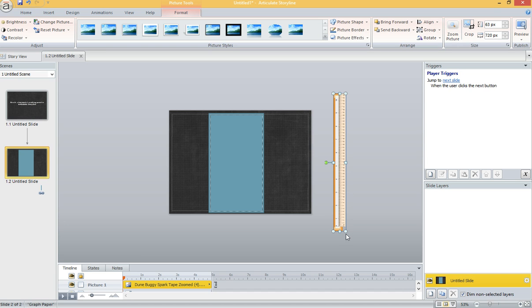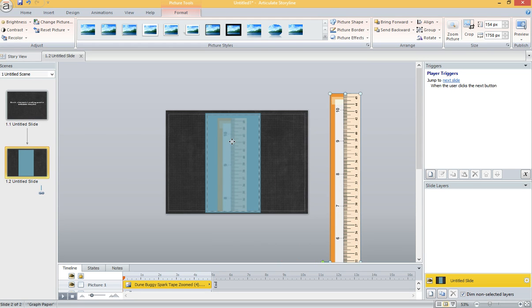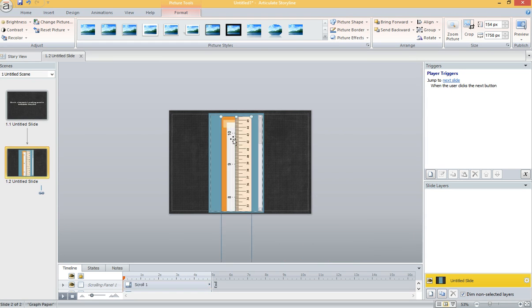And I do want it to be a little bit larger. I'm zoomed way out so you can see what I'm doing. But I'm going to insert that into the scrolling panel right there.